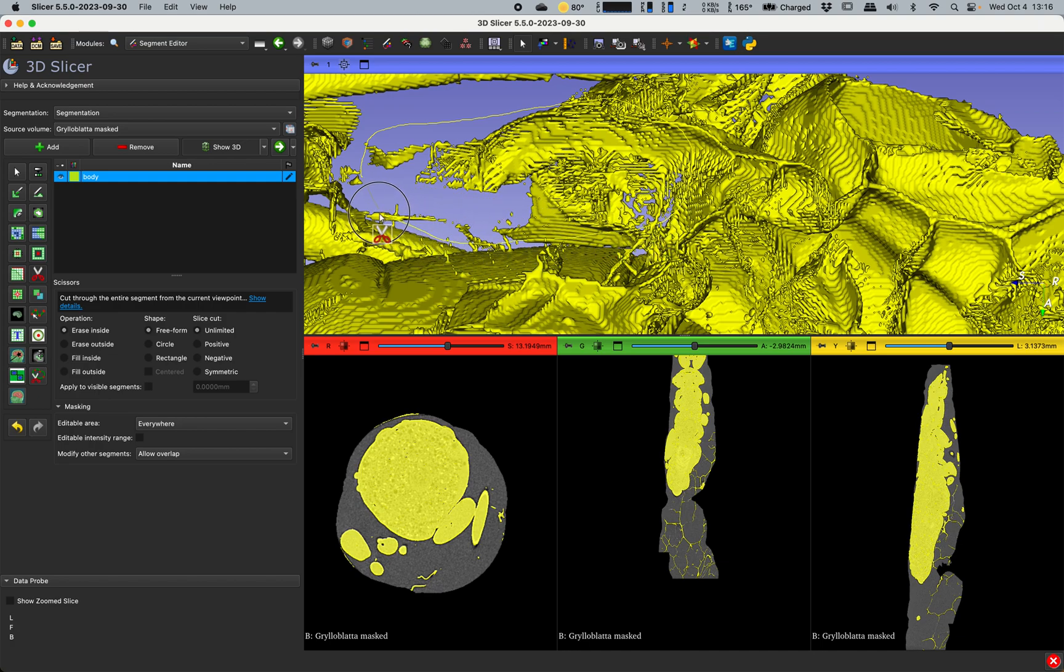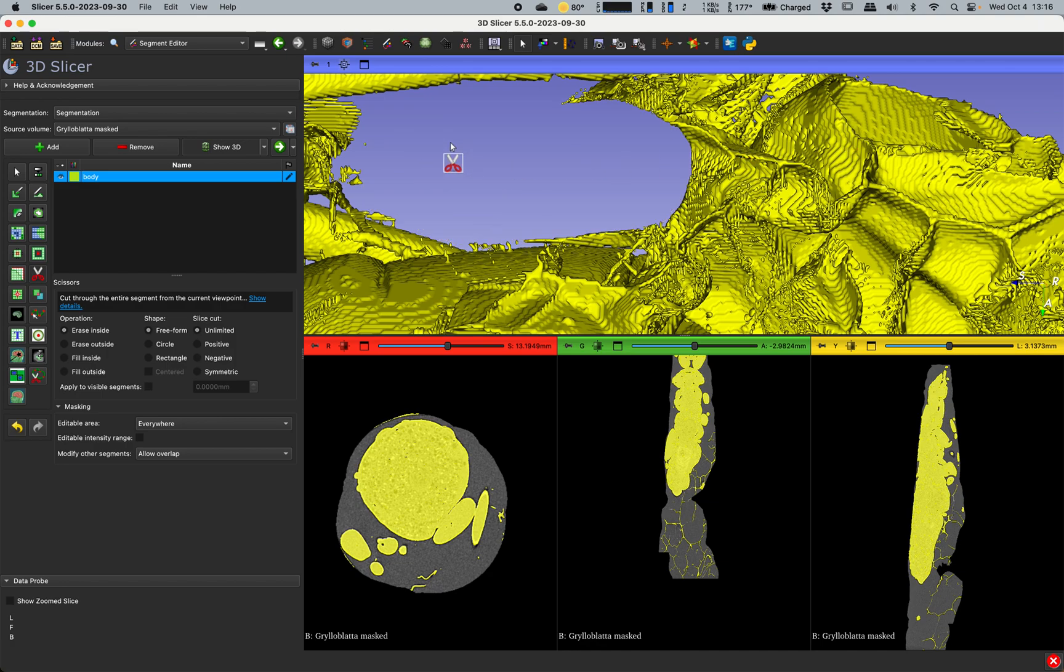If anybody has ever done fossil prep, this is very similar to that kind of operation. You're sort of removing things that you don't want. You have to be kind of careful to not remove things that you do want.